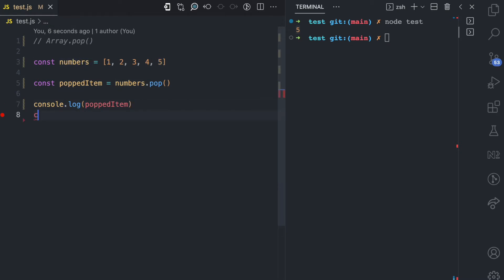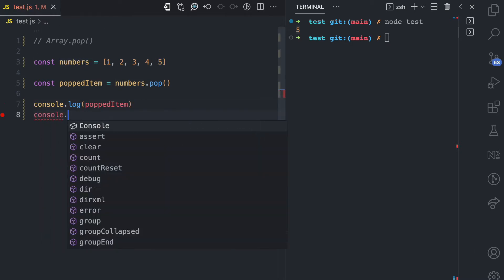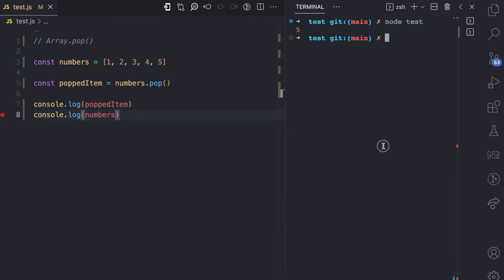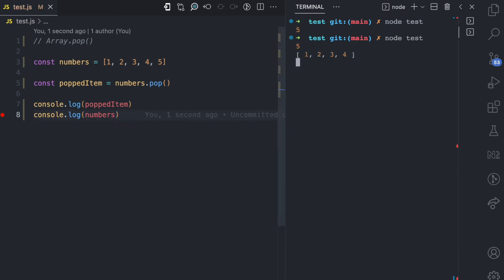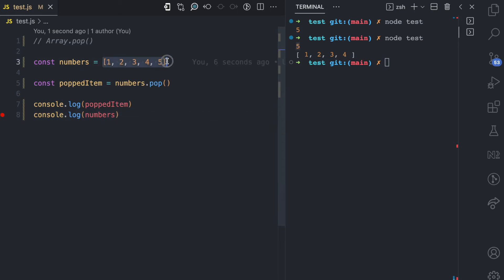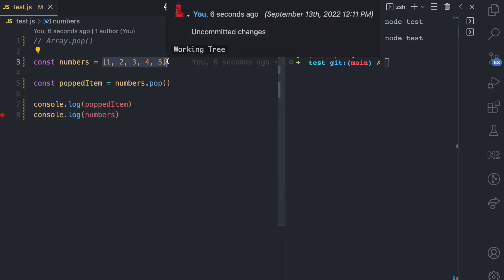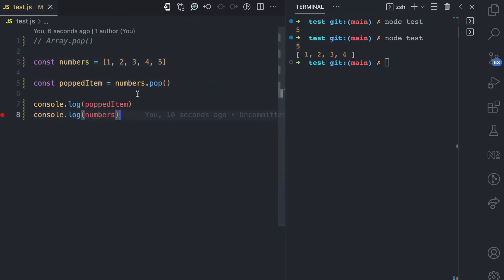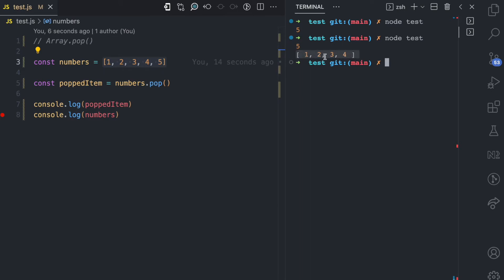The pop method returns this item from the array as well as removing it from the numbers array. If I also console.log numbers and run this, you can see that number 5 is popped out of the array and returned, and the numbers array is now modified — here in the console you have 1, 2, 3, 4.